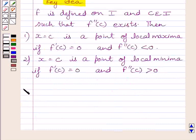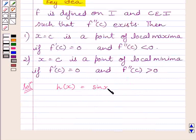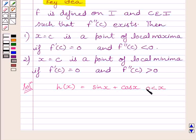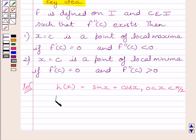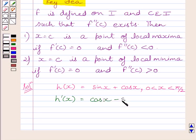Now let us start the solution. We are given h(x) = sin x + cos x, where x is greater than 0 and less than π/2. Differentiating both sides with respect to x, we get h dash x = cos x − sin x. We know the derivative of sin x is cos x, and the derivative of cos x is minus sin x.